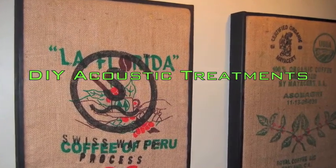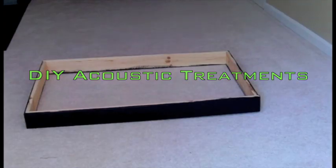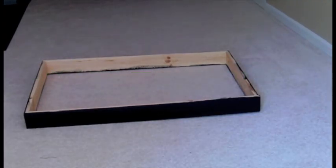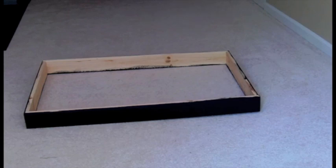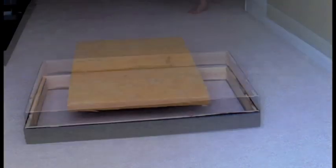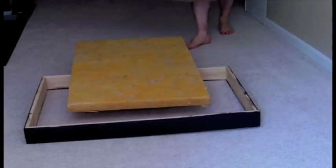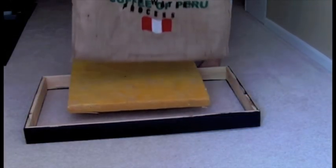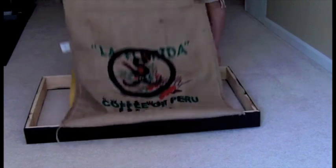To make these broadband absorbers, I used a 2 foot by 3 foot frame of 1 by 4 inch lumber along with a single panel of 2 inch Owens Corning 703 rigid fiberglass insulation.